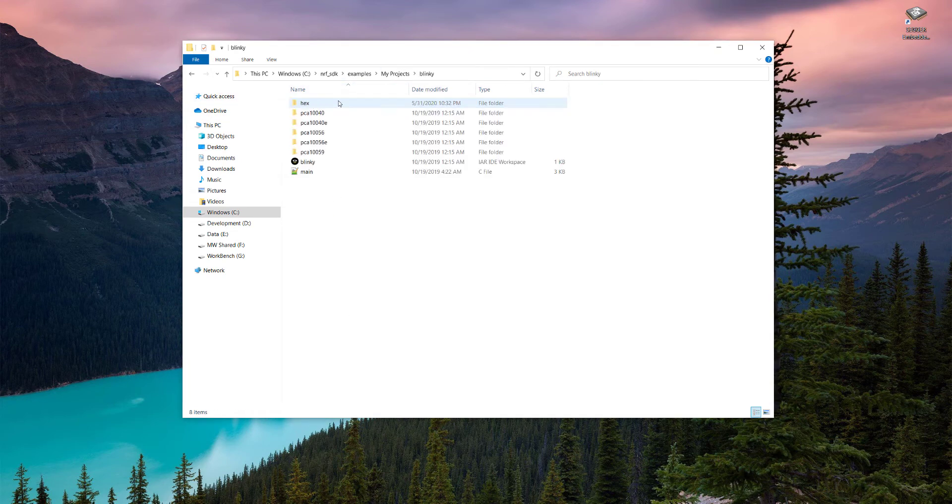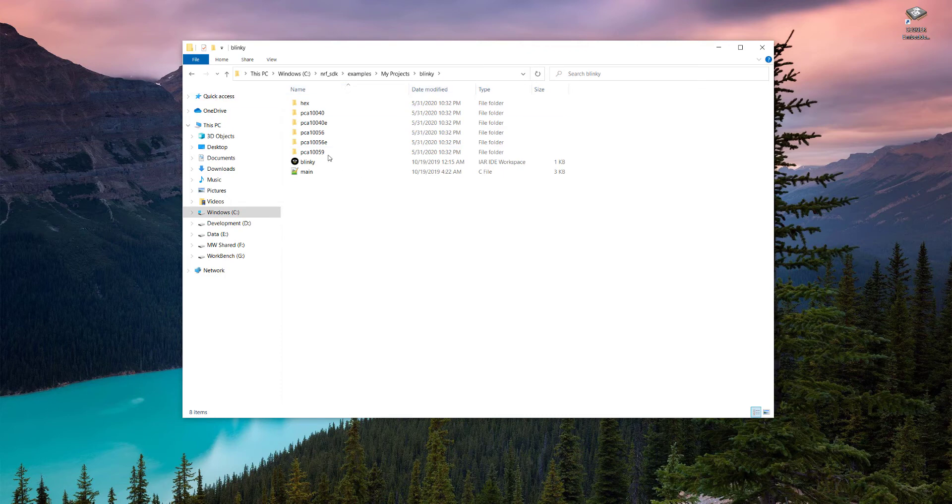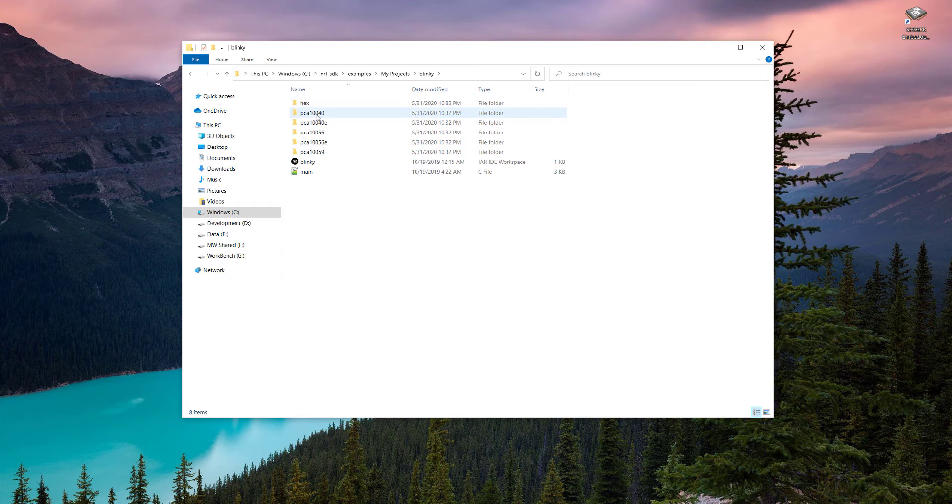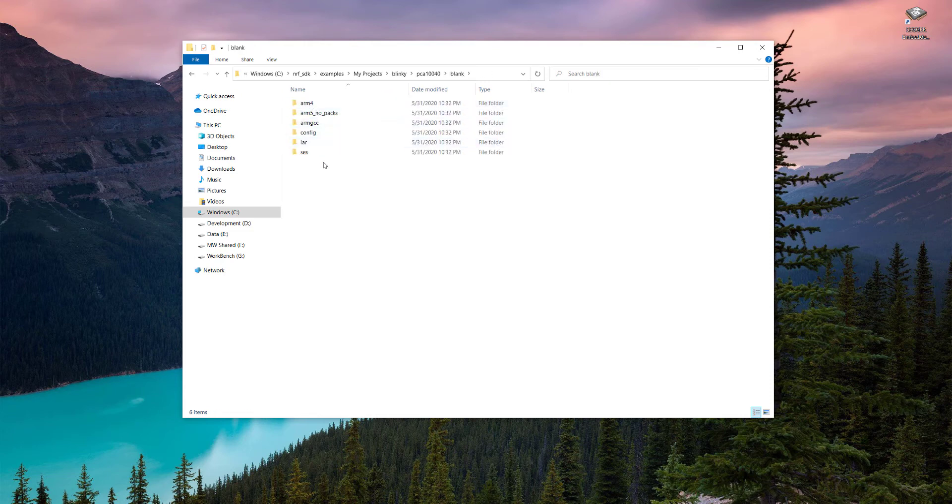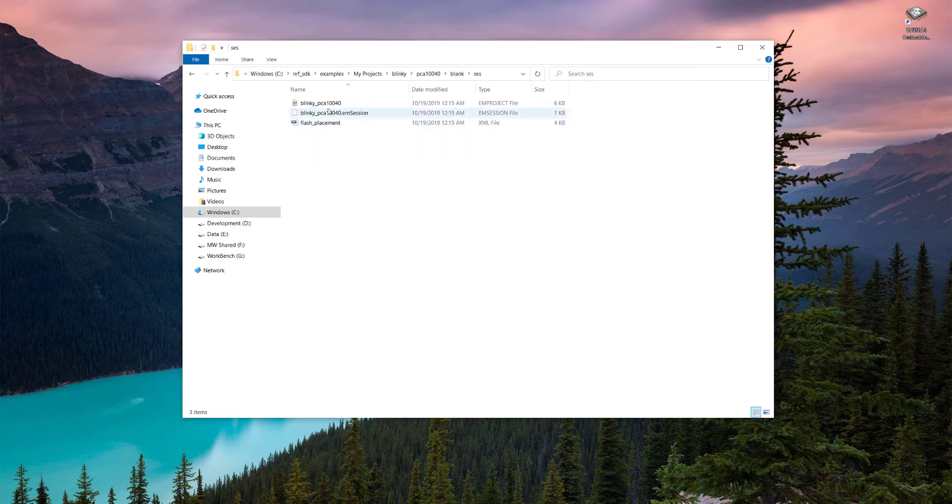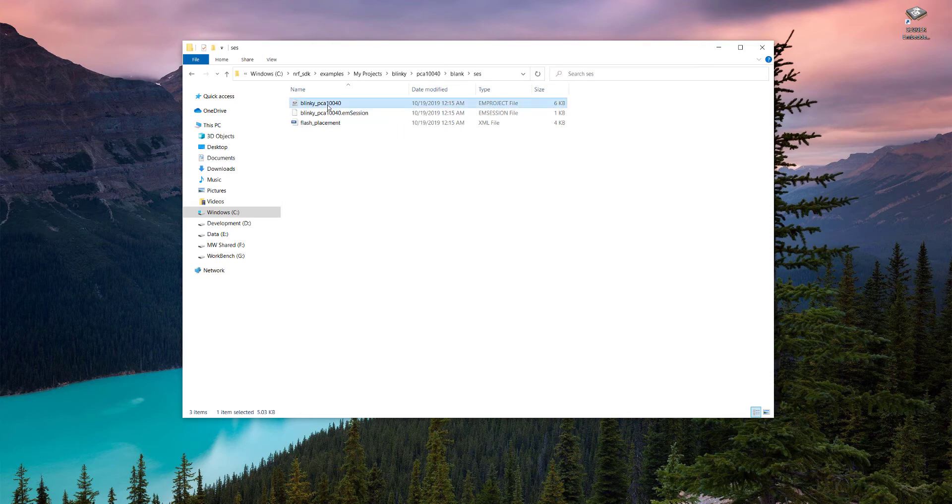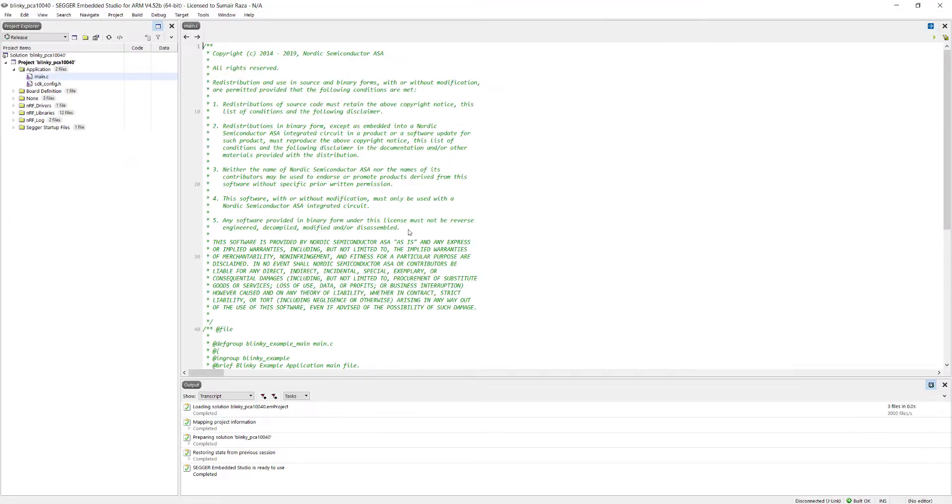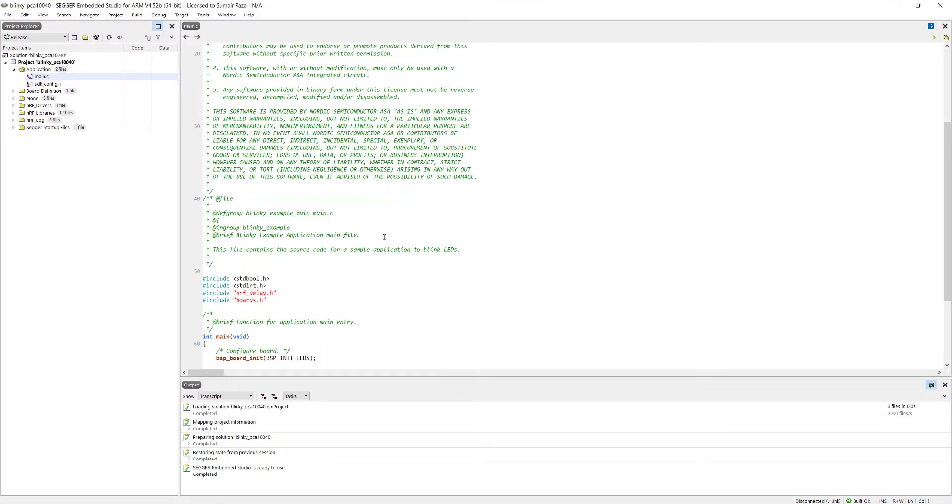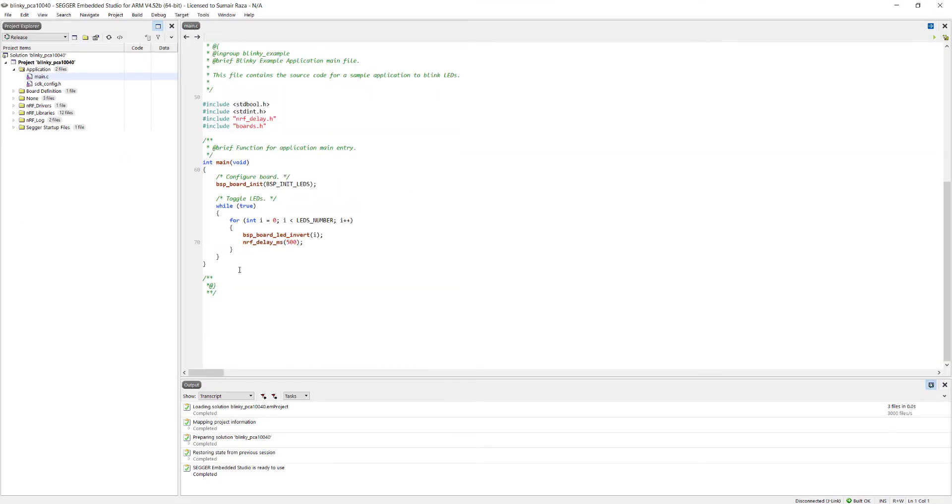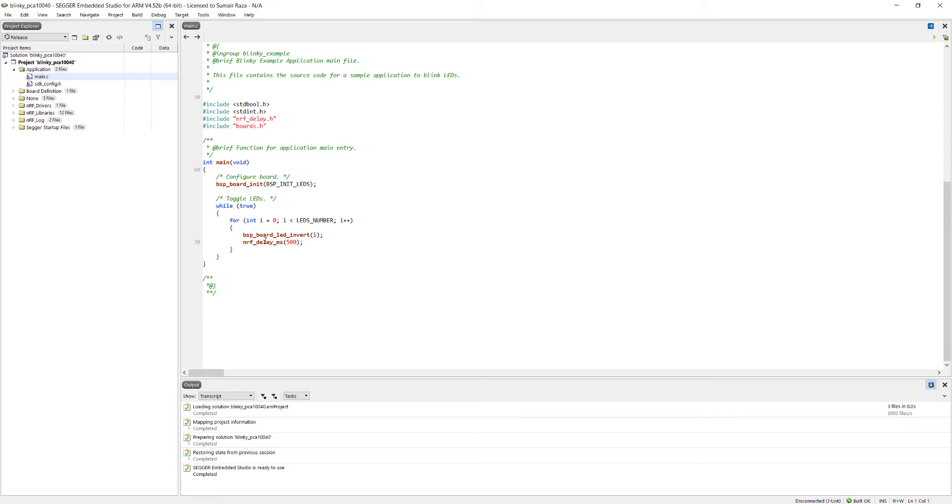Make sure the directories have the same level. Here we are using NRF52832, so we will open PCA10040 which is our board. Just open the blank, go into the SES folder, open blinky PCA.